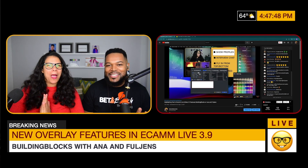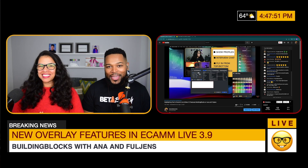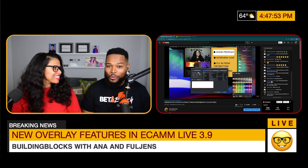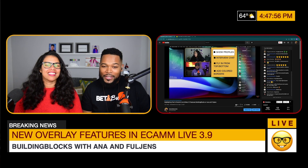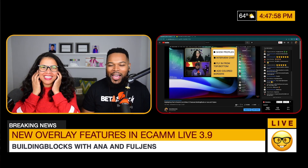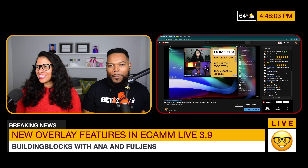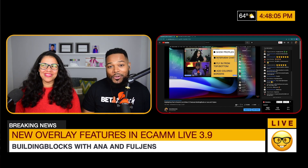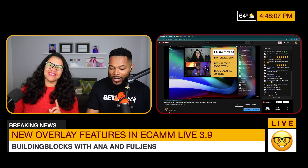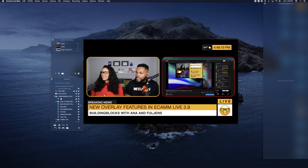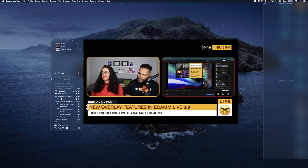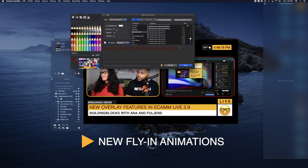Who does not love to animate your text? In Ecamm Live 3.8, we were introduced to flying from the left and flying from the right. But now we have flying from the top and flying from the bottom. Let's go into demo mode and show you right now. So we have our text here and we are going to animate a few things. The 'New Overlay Features in Ecamm Live 3.9' text is currently set to flying from the left.